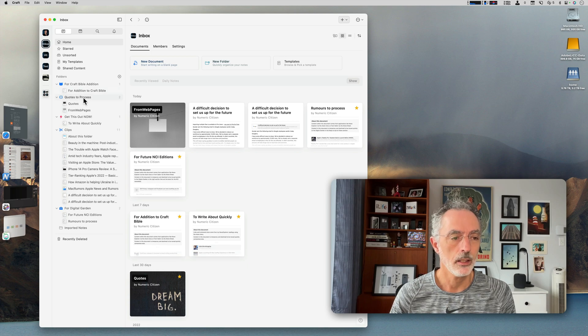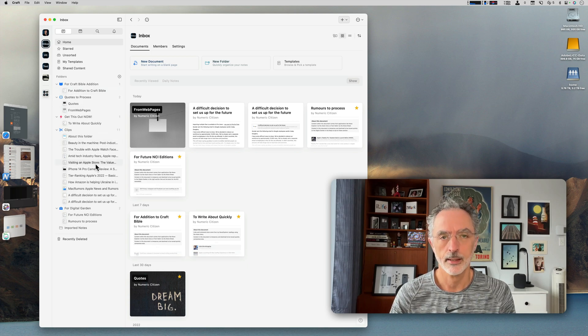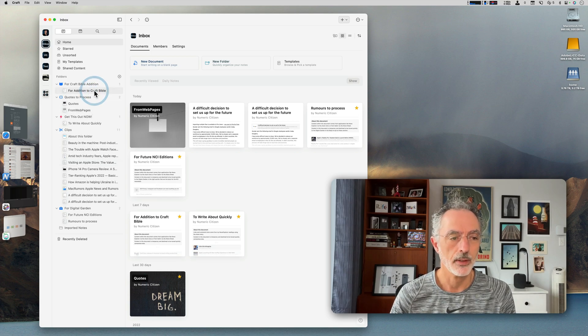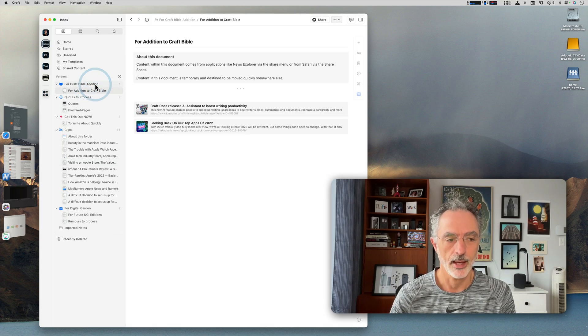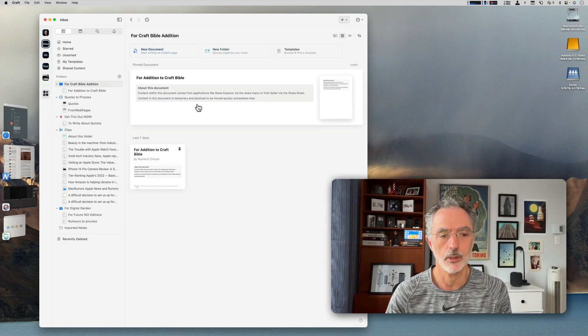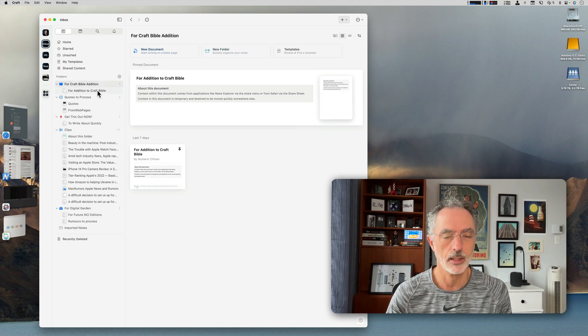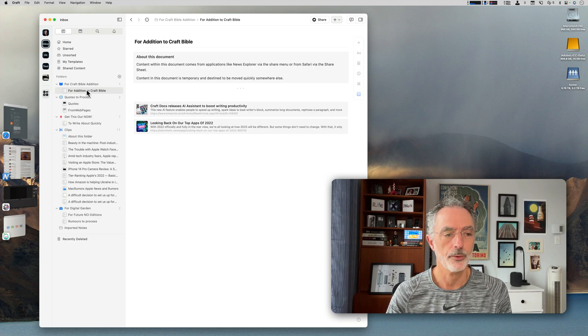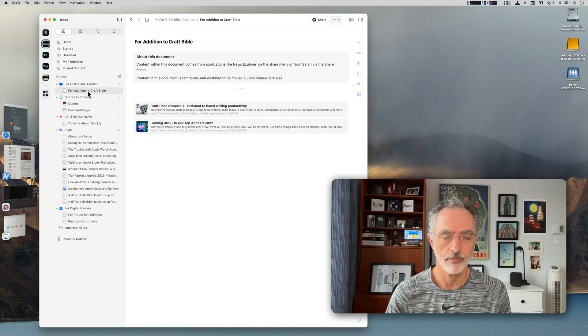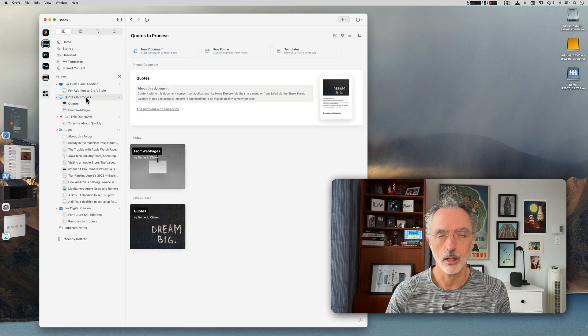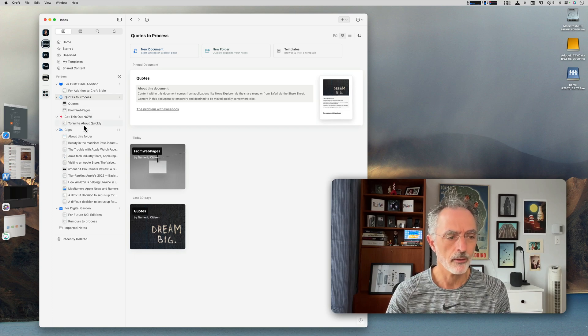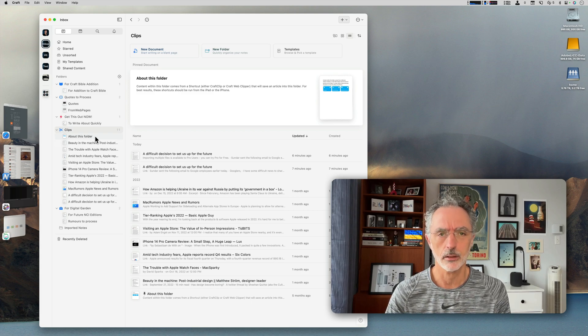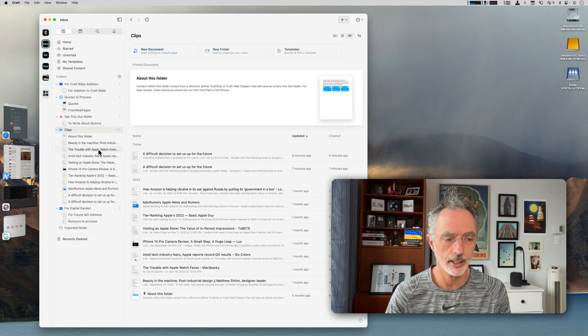All the specific places where I need to save different data have a specific document associated with that. As you can see here, there's a pin document that says exactly what's the purpose of this specific document. I have a specific folder for future additions to the craft bible. I have the same thing for a space where I'm saving all the quotes I want to process later. I have also a place with all the full articles that I'm going to read later and process later.